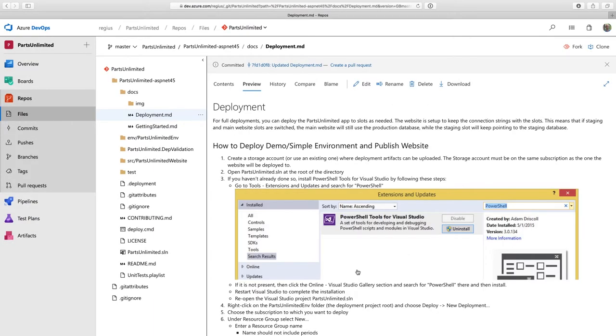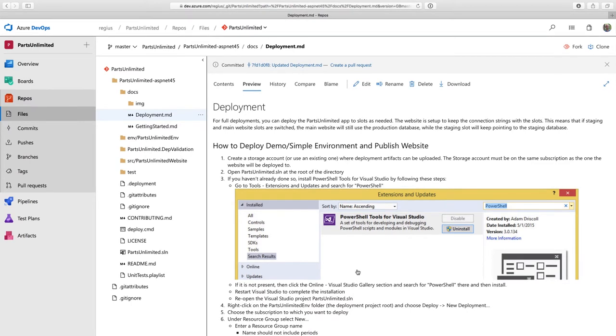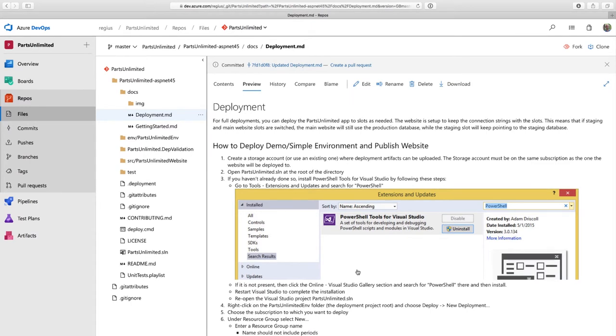But although committing straight to master is a simple workflow, it's not really a healthy one. Because a best practice for committing on a Git repository is opening a pull request. So that other developers have visibility into your changes and can provide code reviews. And this is where Azure Repos really shines. I can create branch policies to enforce best practices.